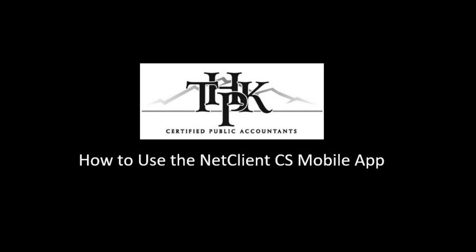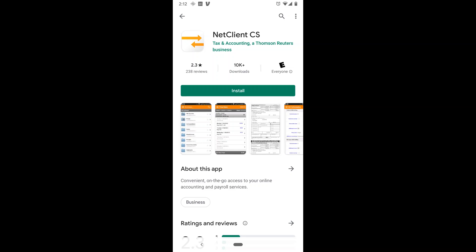Go to your App Store, Google Play for Android phones, or the Apple App Store for Apple devices, and search for NetClient CS.